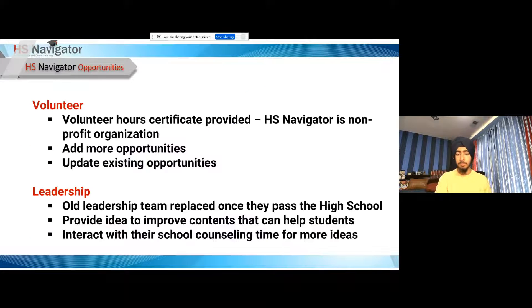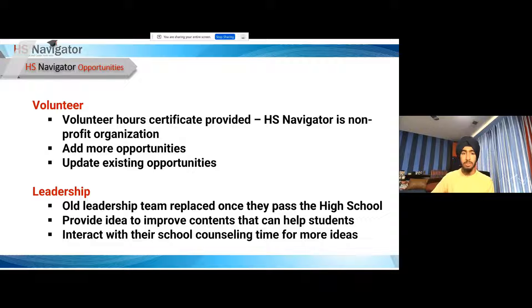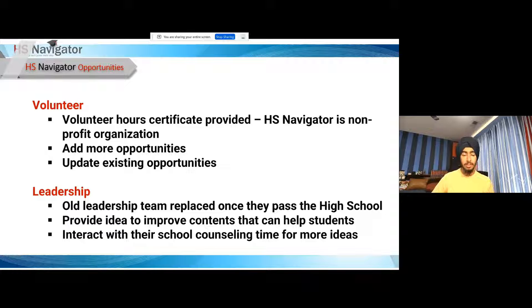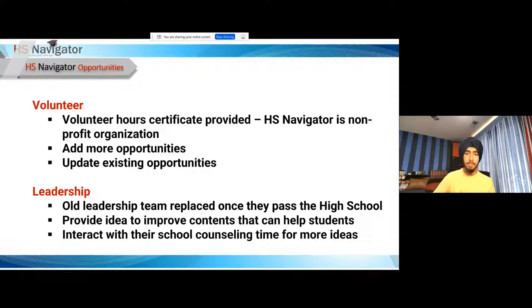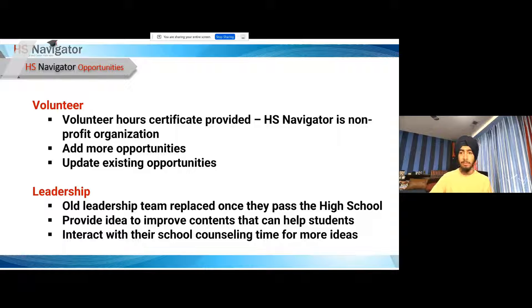We have volunteer and leadership opportunities. As a nonprofit, we can provide volunteer hour certificates for NHS and similar organizations. Volunteers work on adding and updating opportunities. From a leadership perspective, as team members graduate high school or college, there are always roles opening up. If you want to work on HS Navigator and be part of the leadership team, there's always room. You can provide ideas to improve content and interact with school counselors to get more feedback, and help this website help more people find their opportunities and passions.